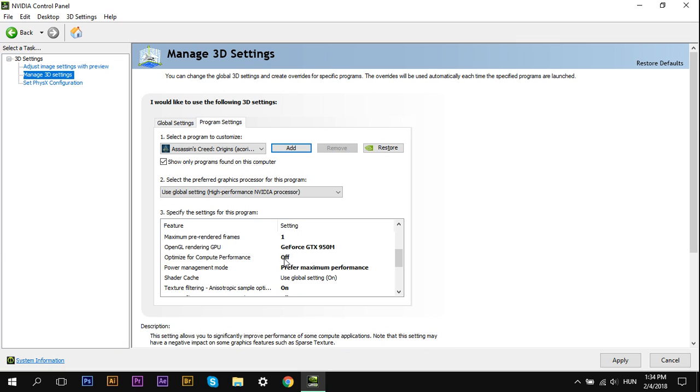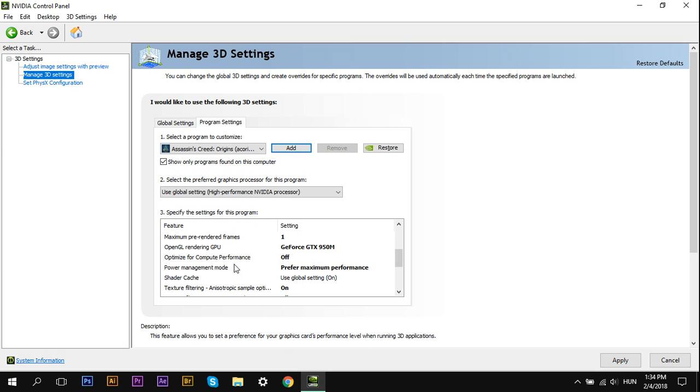This setting, I don't understand. I tested it on and off, and I saw no improvement either way, so I just leave it off. That's the default one.